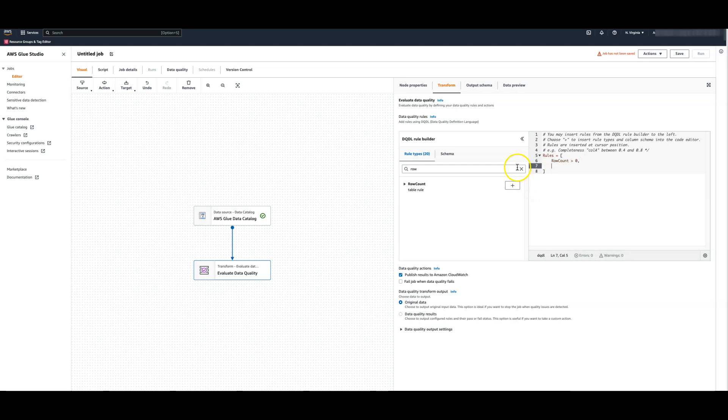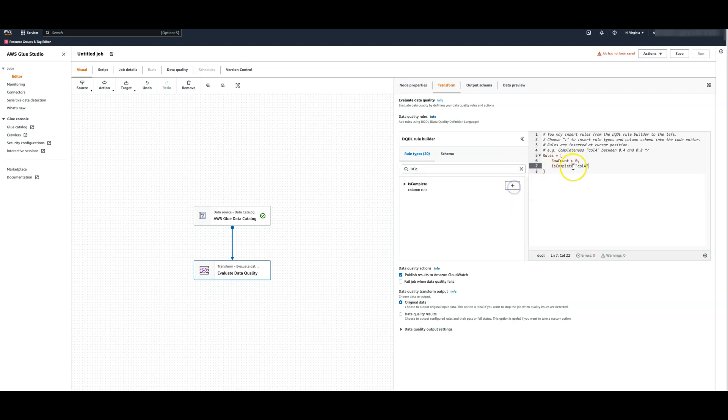Next, I'm going to add is complete rule for the column first name to ensure that every row has values for this column. We now have two rules.